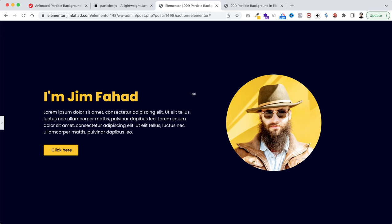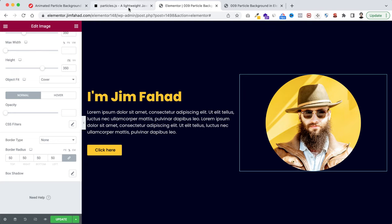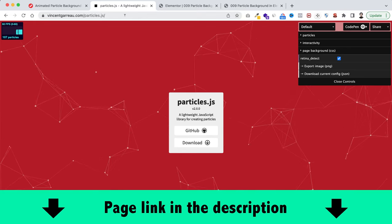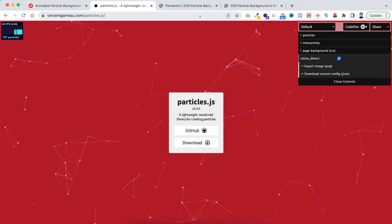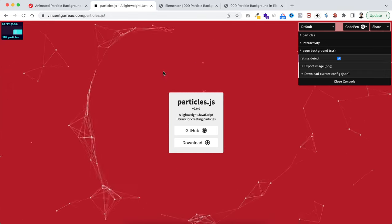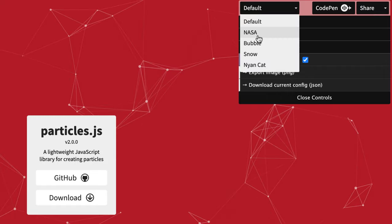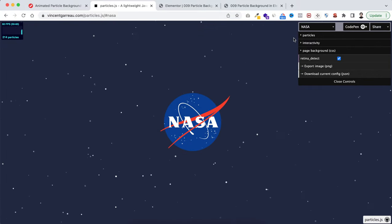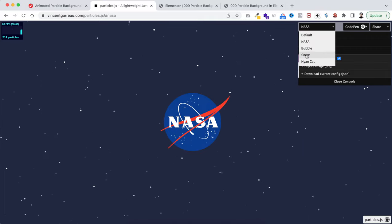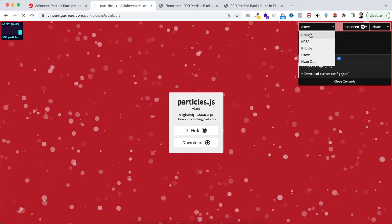To make it really cool I want to add the particles background effect. First I want to introduce you to the main particles.js website — I'll put the link in the description. From this page you can generate your own particle animation. Here you can see the default particle animation. From the type dropdown you can select different designs like NASA, or snow to see the snow particles effect. Now I'll go back to the default one.